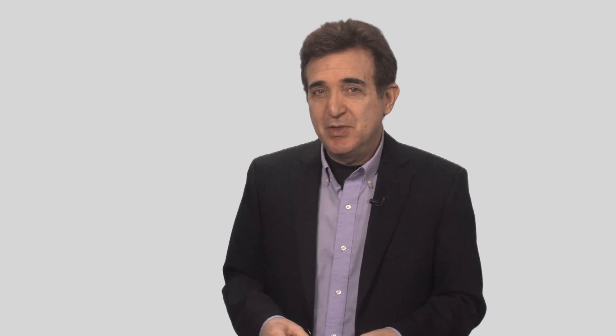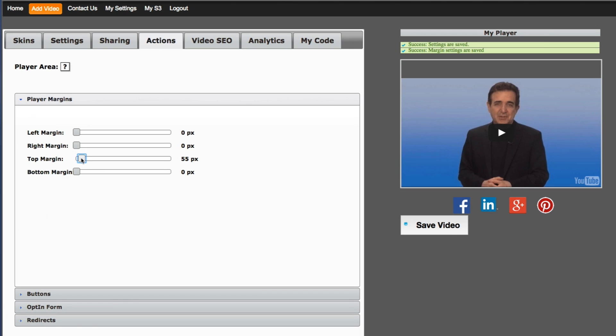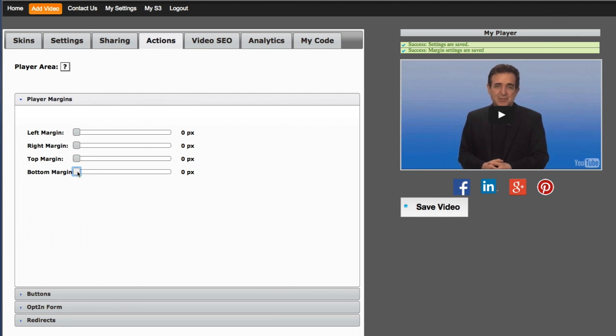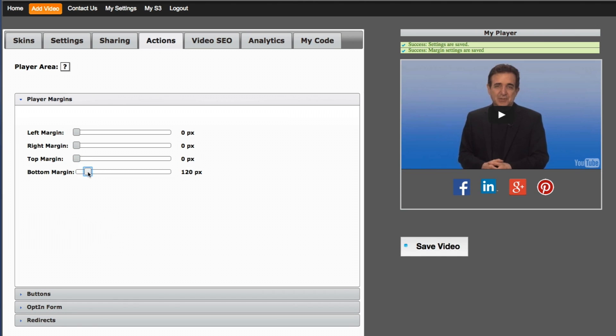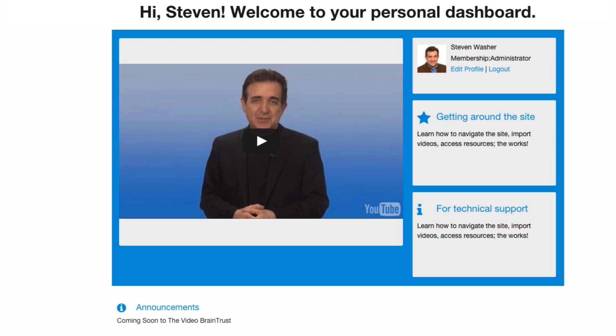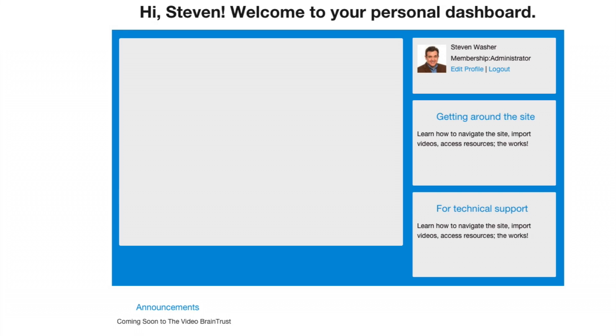The Uvid player can solve all sorts of design problems with this method. By dragging the margins back and forth or up and down, you can insert text or Buy Now buttons all around the player.